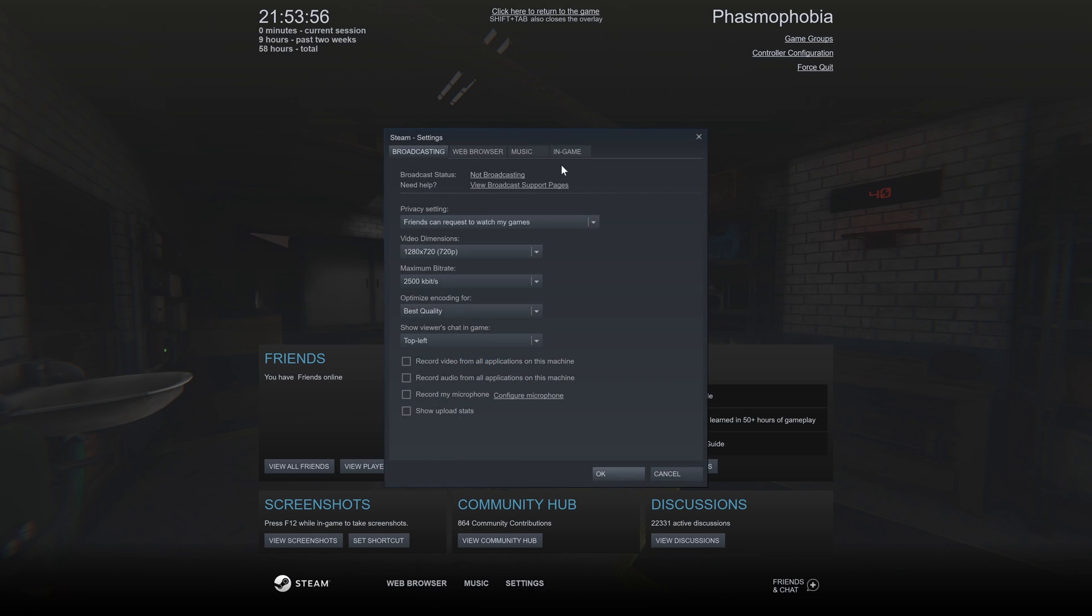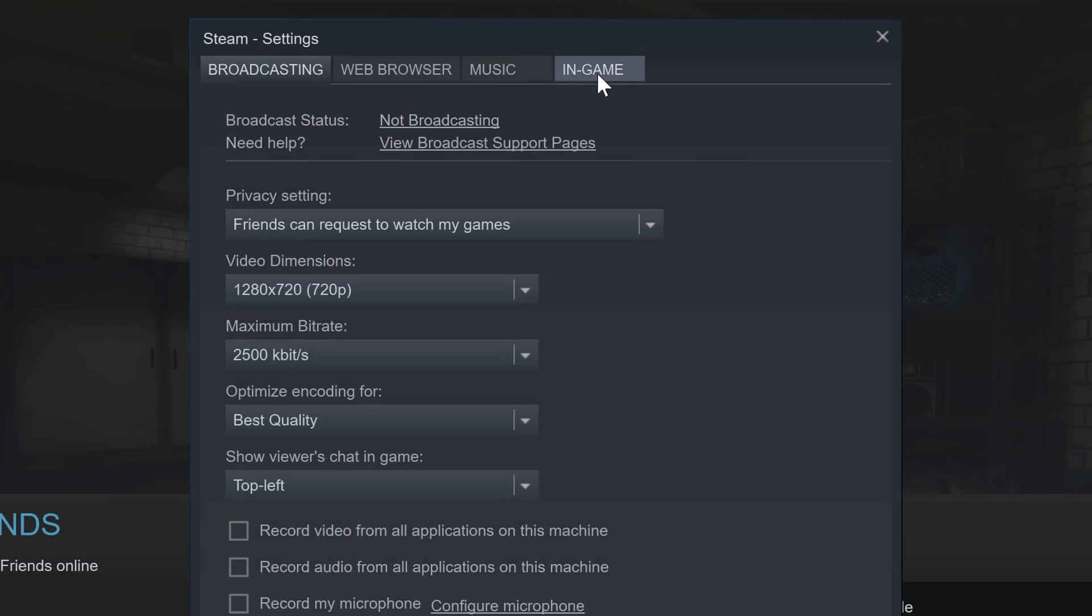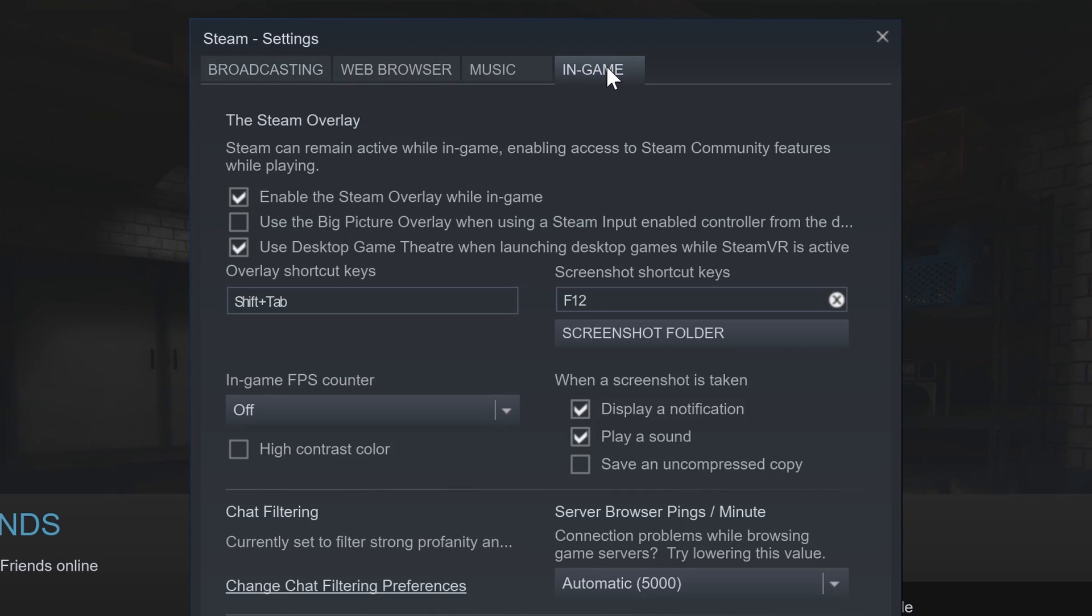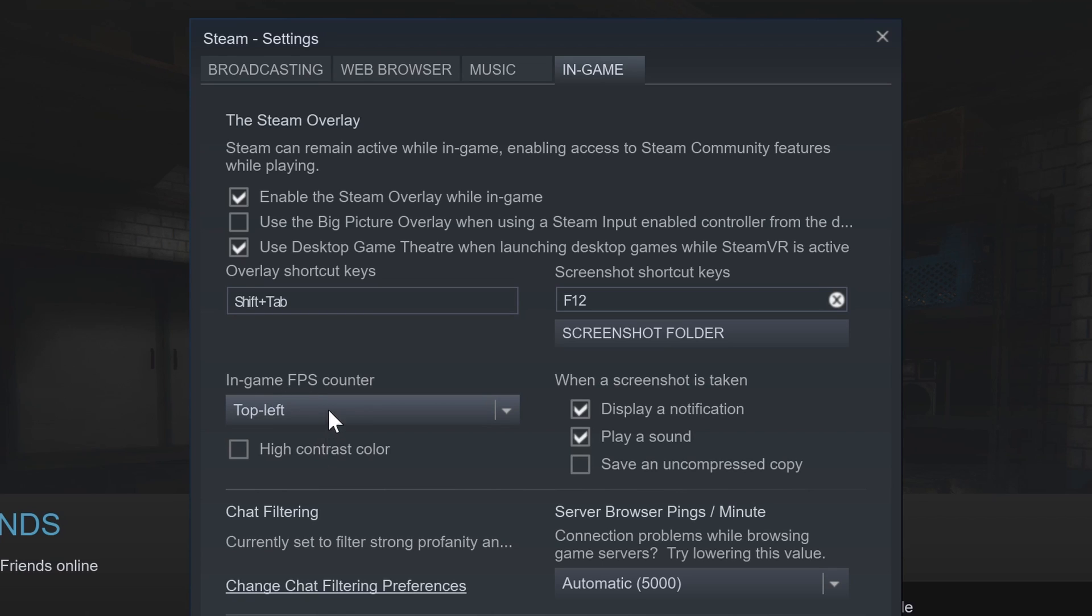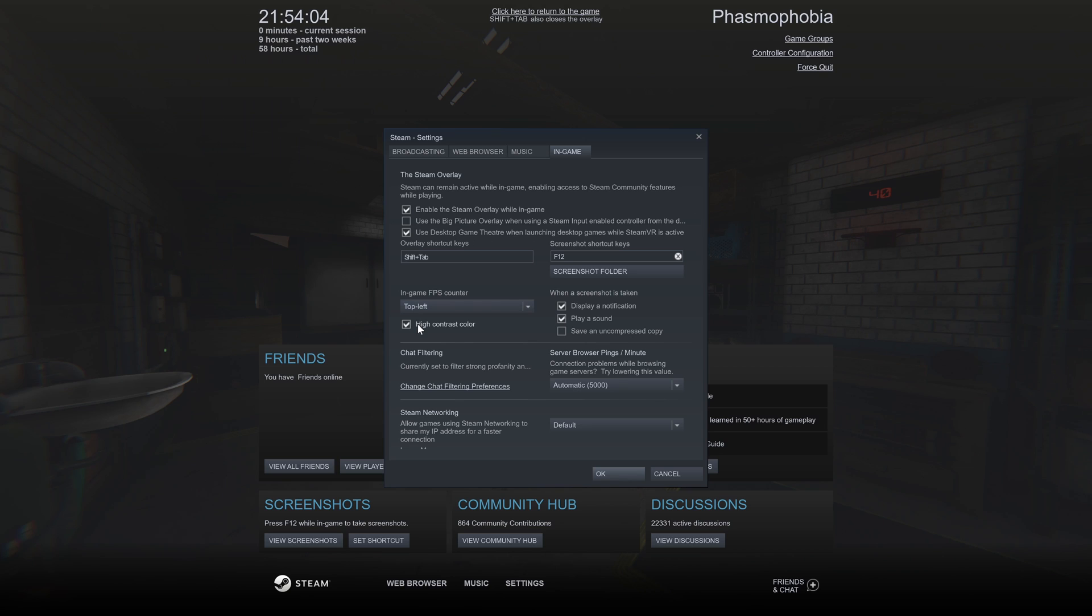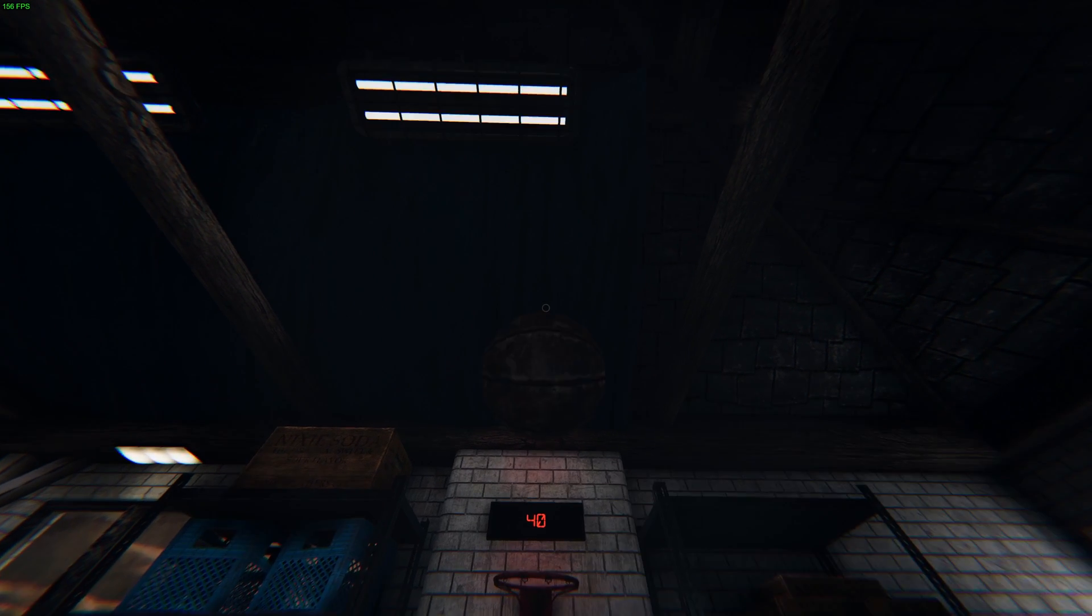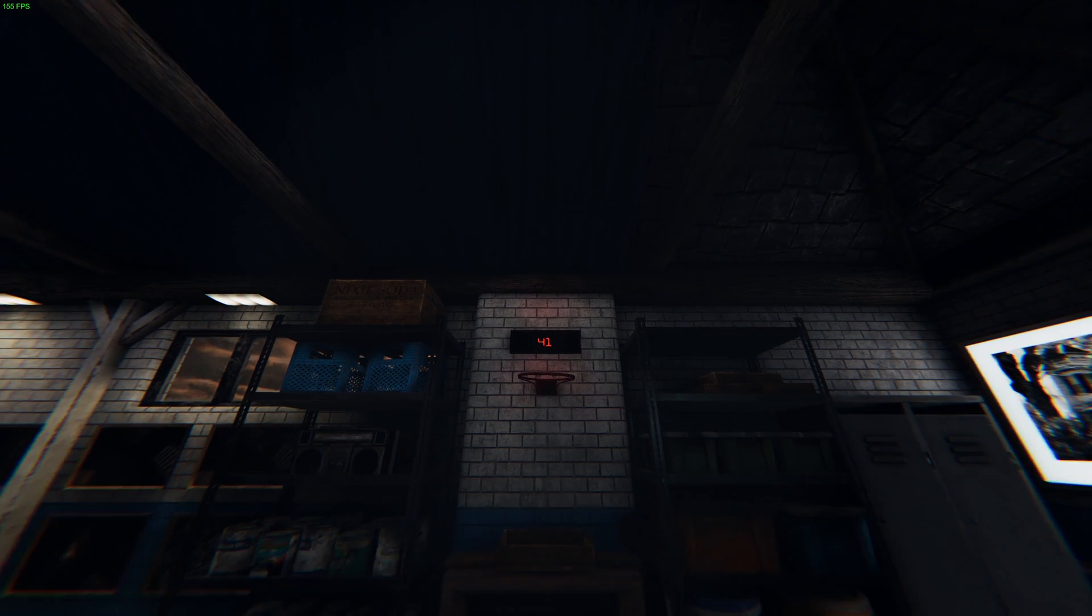Now go to the in-game tab and find the FPS counter section. Change the drop-down box from off to one of the positions on the screen for it to display, and feel free to turn on high contrast colour if you struggle to see it. That's it for that method.